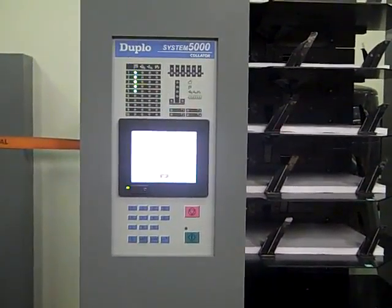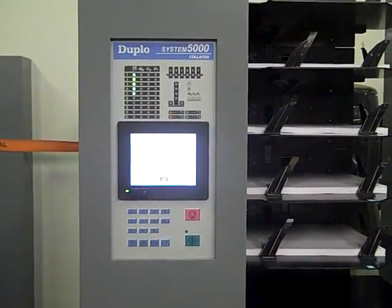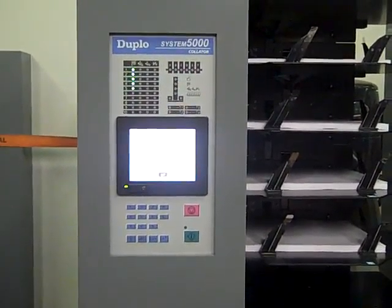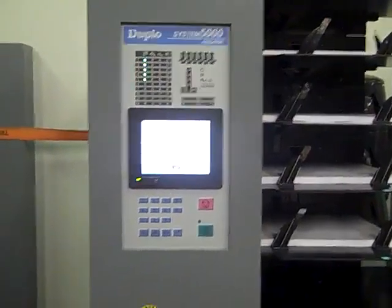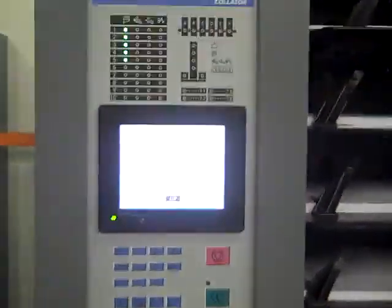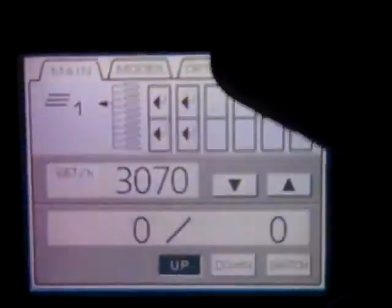This is a training video of the Duplo DC 1060 Collator Towers. This is video number two. In our last one we went over the modes with you. In this one we're going to go into options.